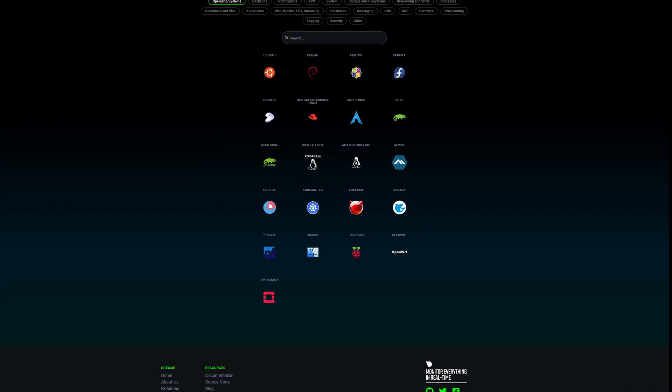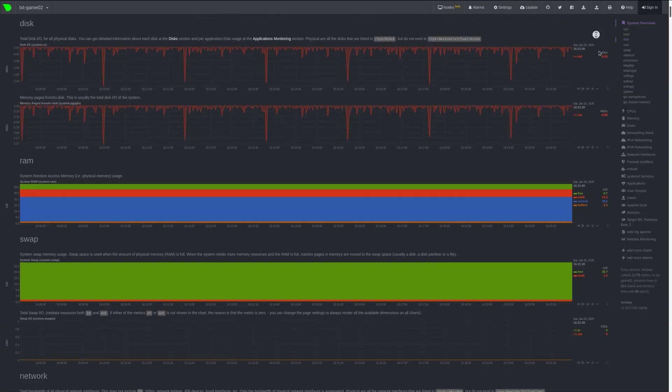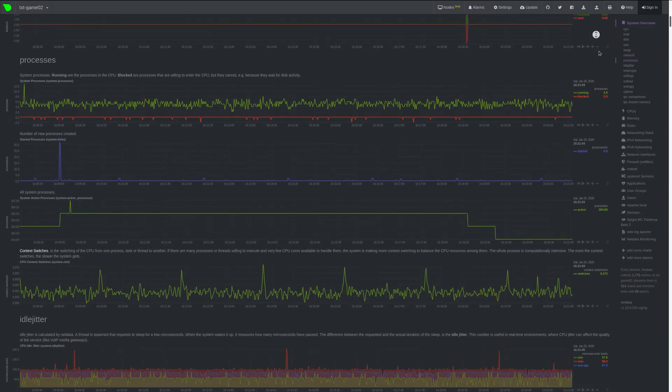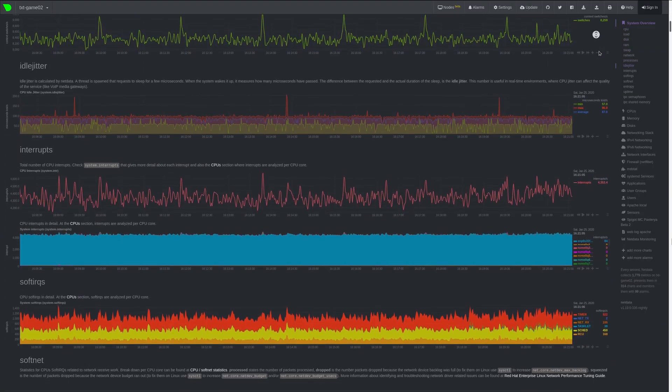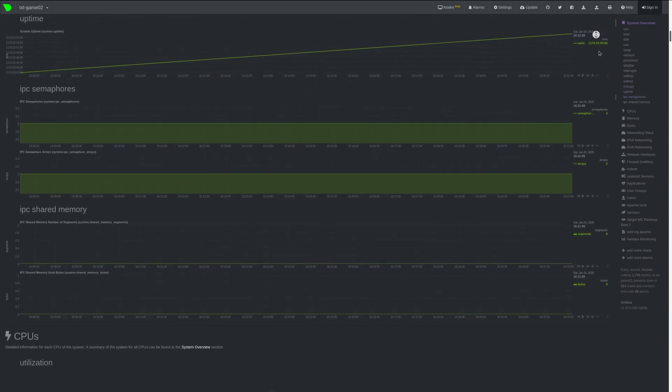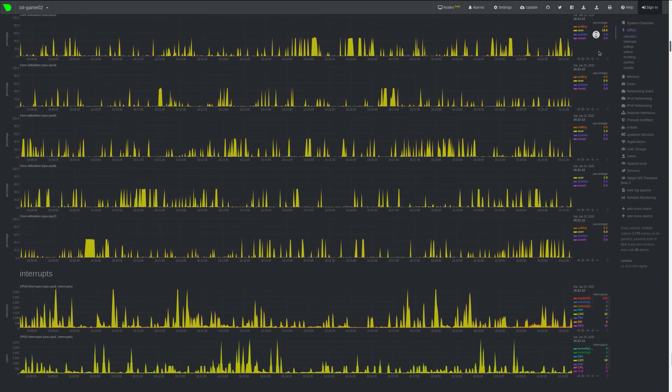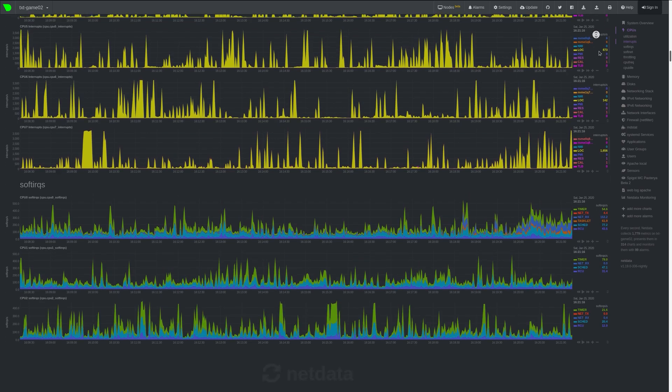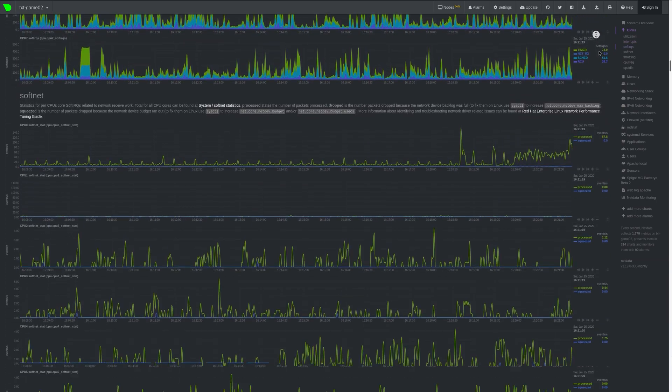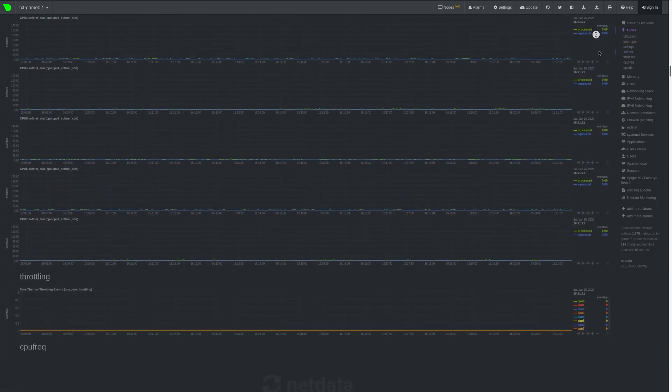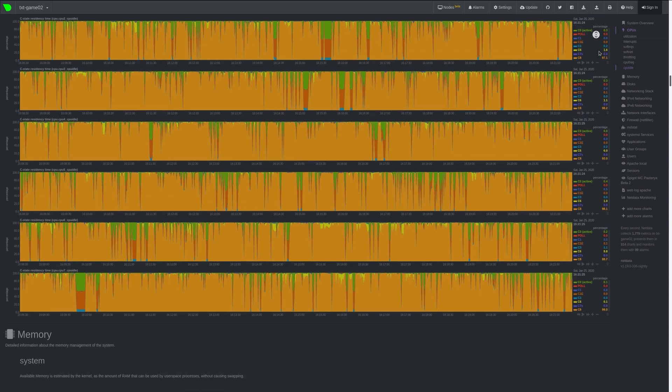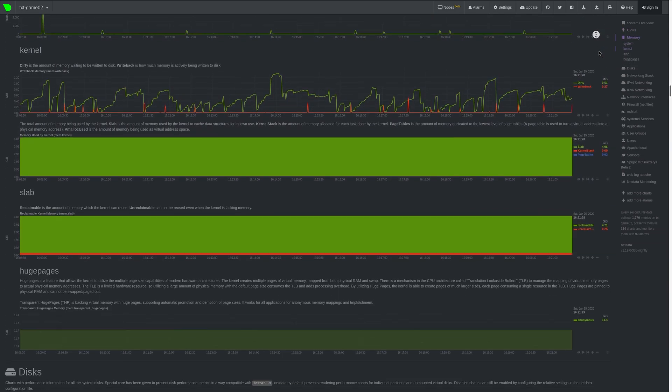But what kind of stuff does NetData collect? Well, there is everything from CPU utilization, memory, network, disks, file systems, all these things but on a per-application, user or user group basis. As well as many other third-party applications like different web servers, databases and many more.